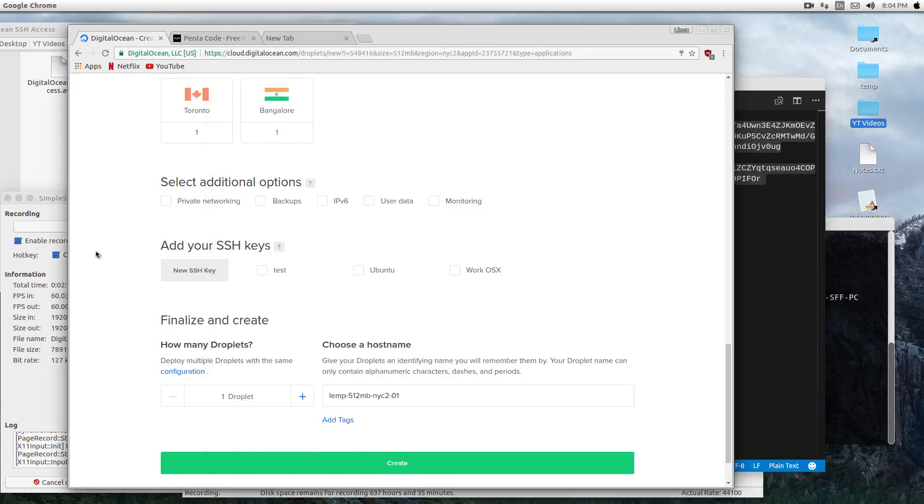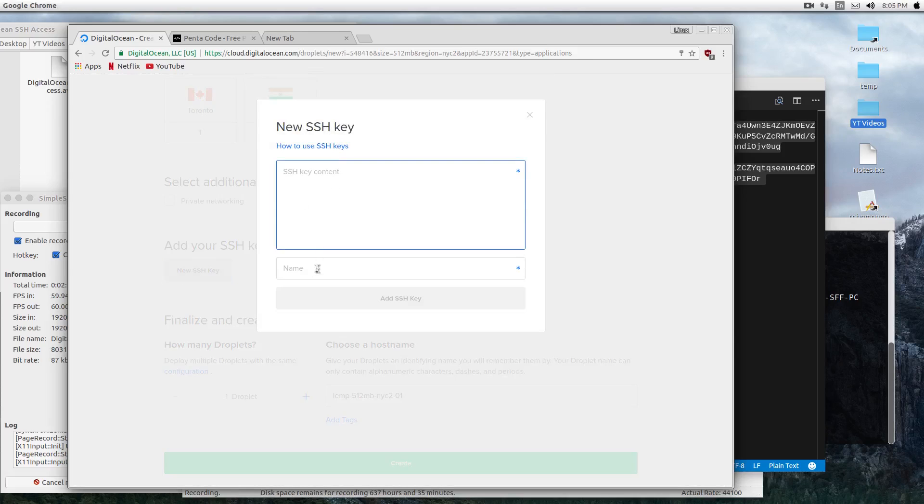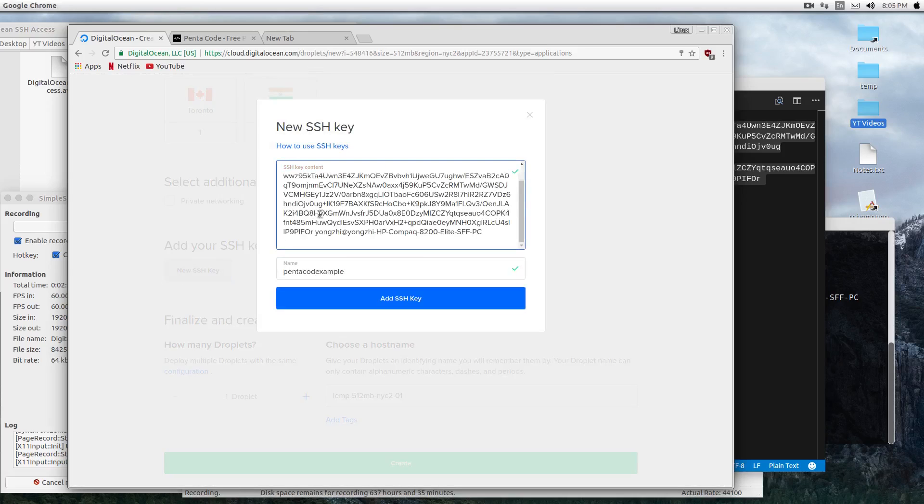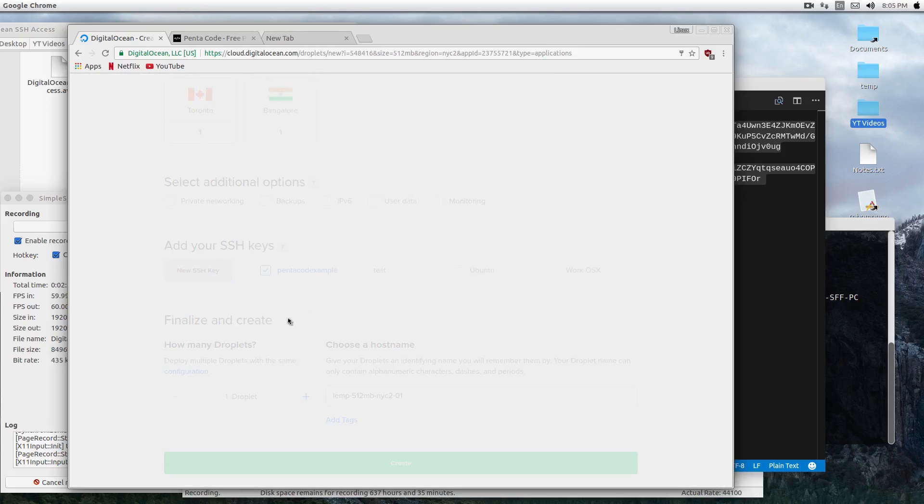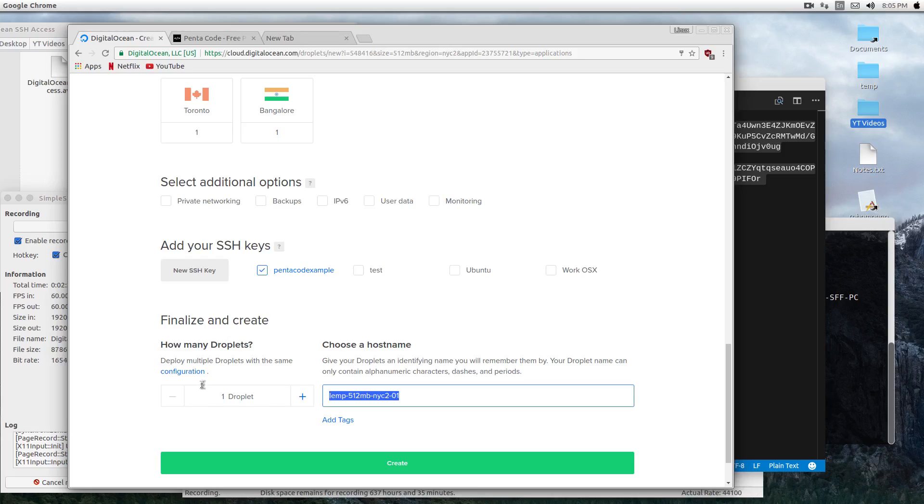In the Digital Ocean interface, you click on 'New SSH Key'. I'll call this Pentacle Example here, then paste in the key value and press 'Add SSH Key', and it's done. So I'm going to rename this droplet Pentacle SSH Example, and then I'll click on the Create button.